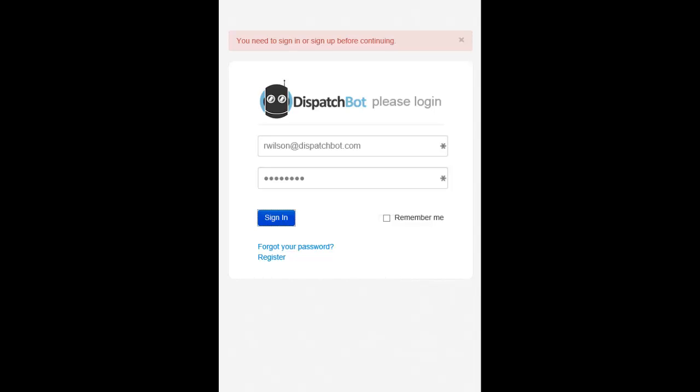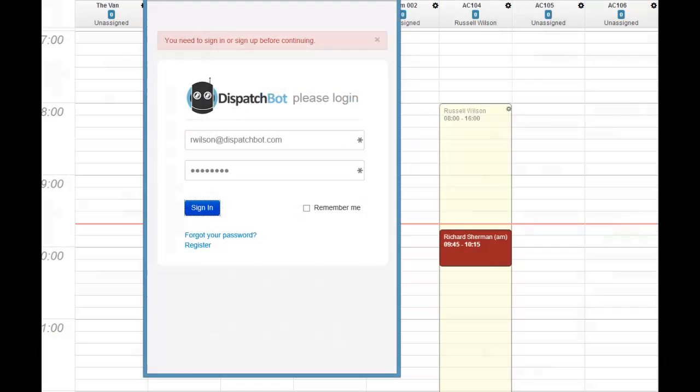Welcome to our DispatchBot training video. In this video, we'll go over our web-based mobile app, which is an easy way for your drivers to record their times and miles, all from their web-enabled smartphone or tablet.